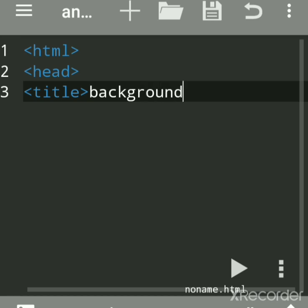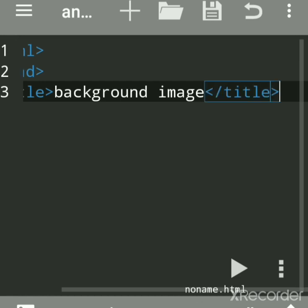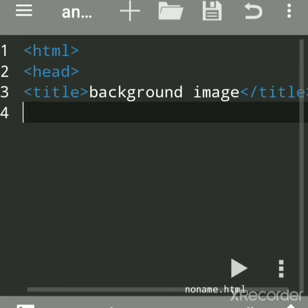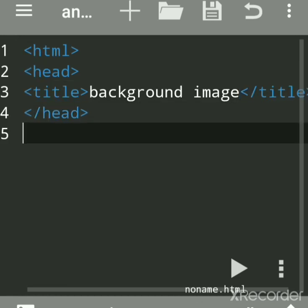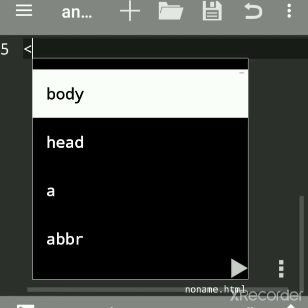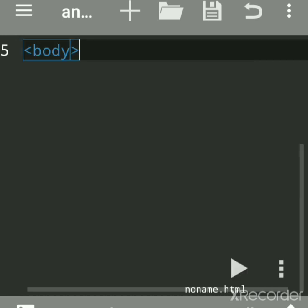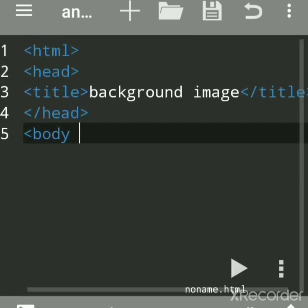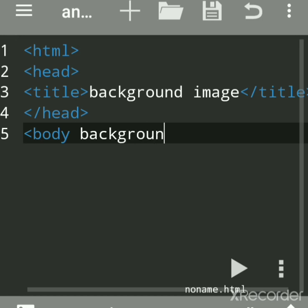We have to use the background attribute. The background attribute of the body tag is used to set a background image on a web page. Write it here. Now this image file should be stored as any jpg file.